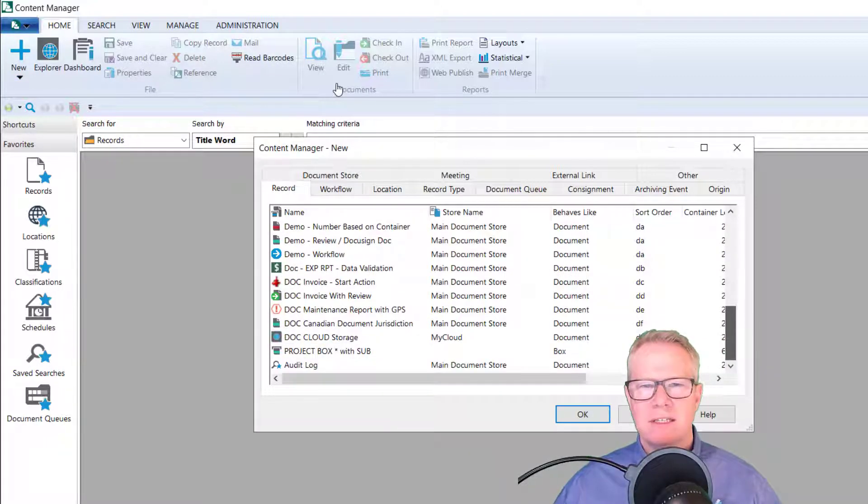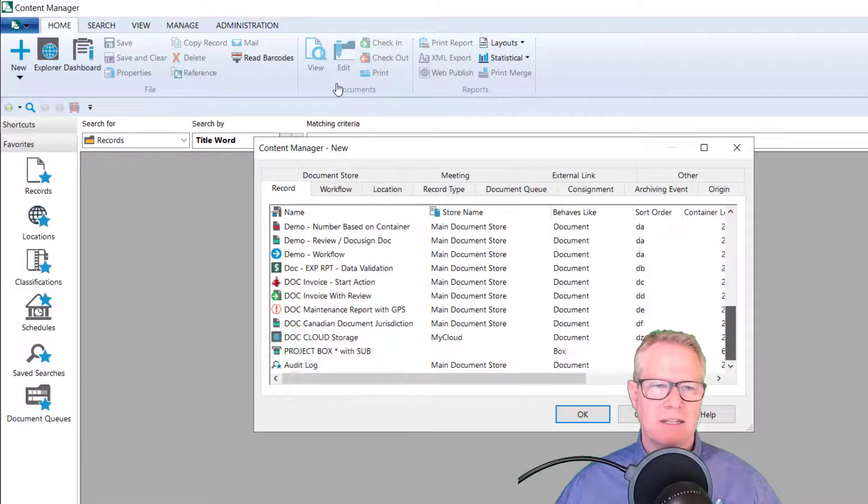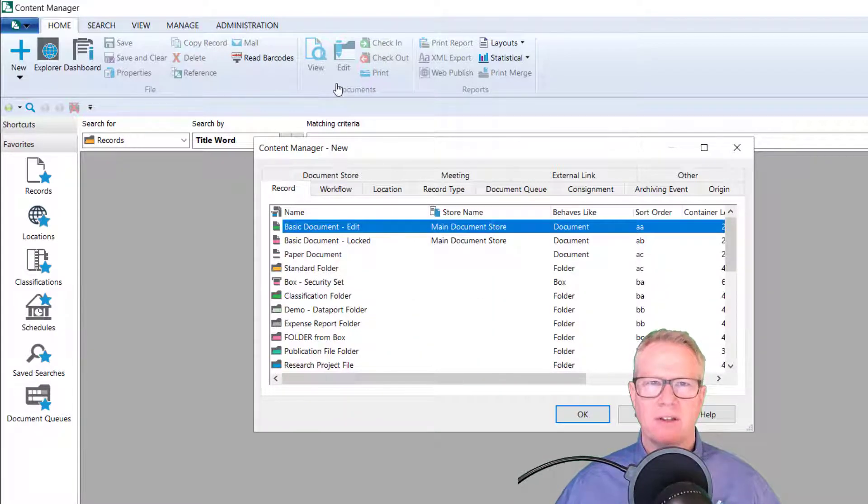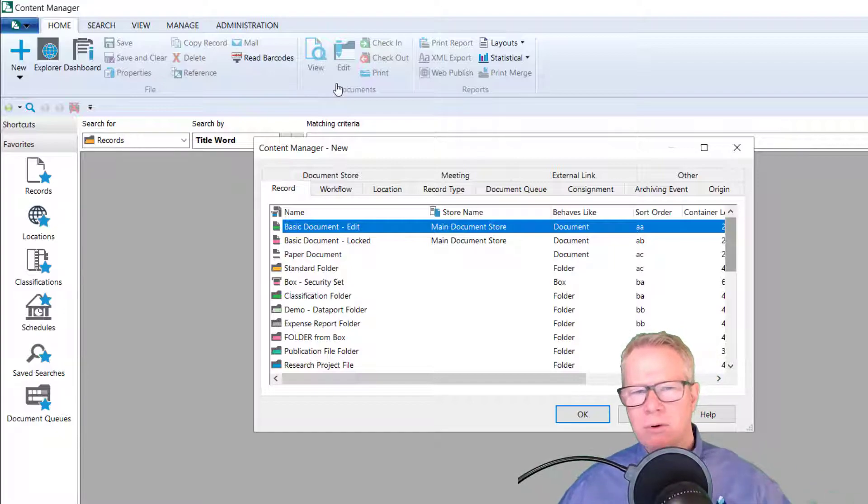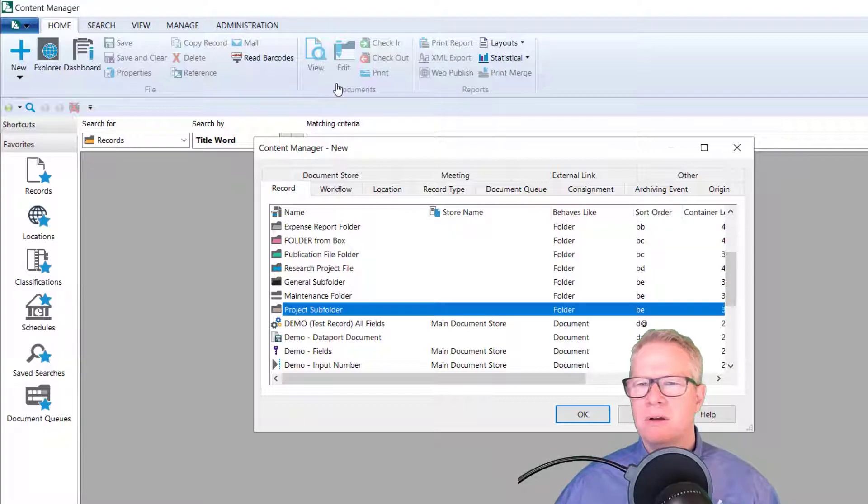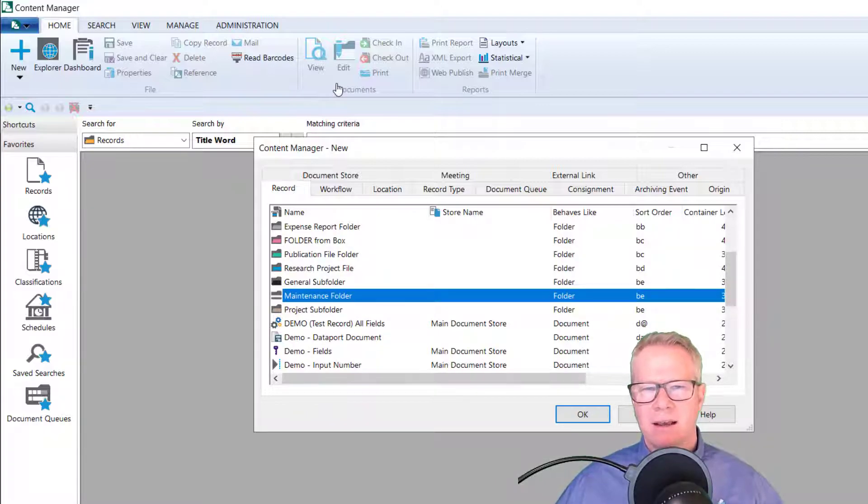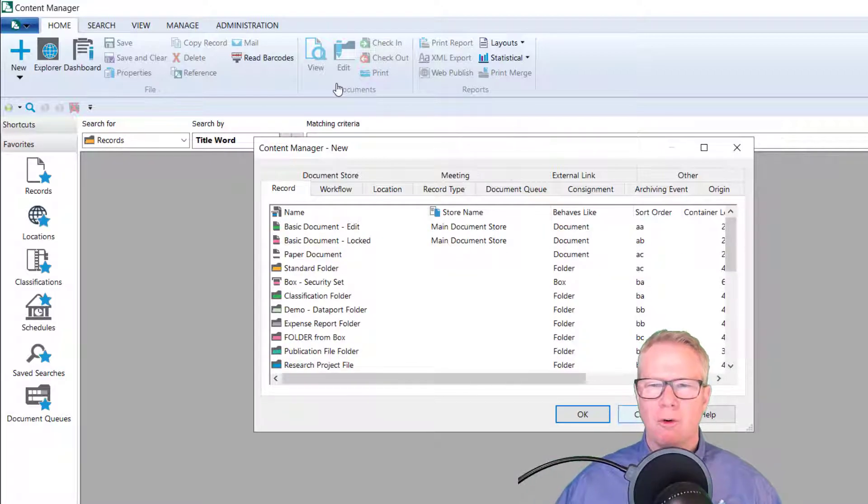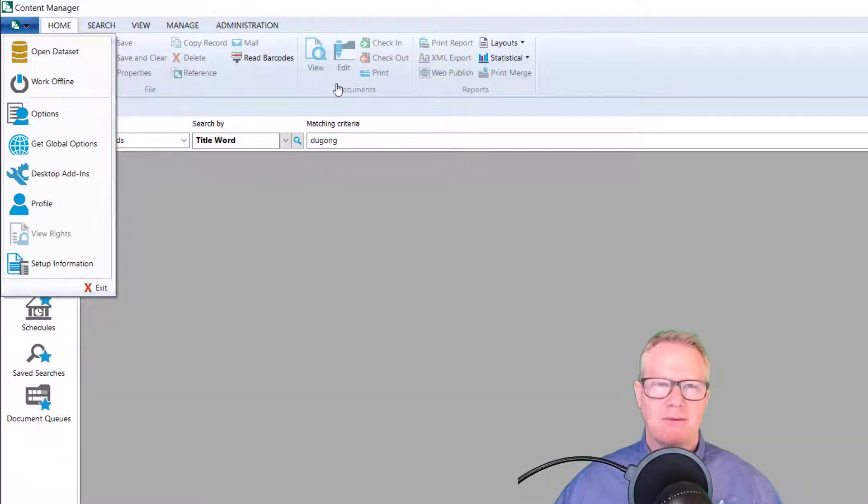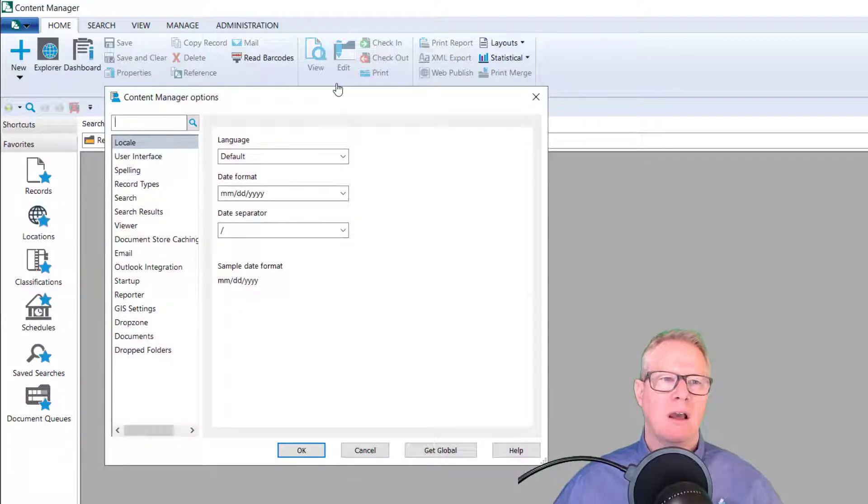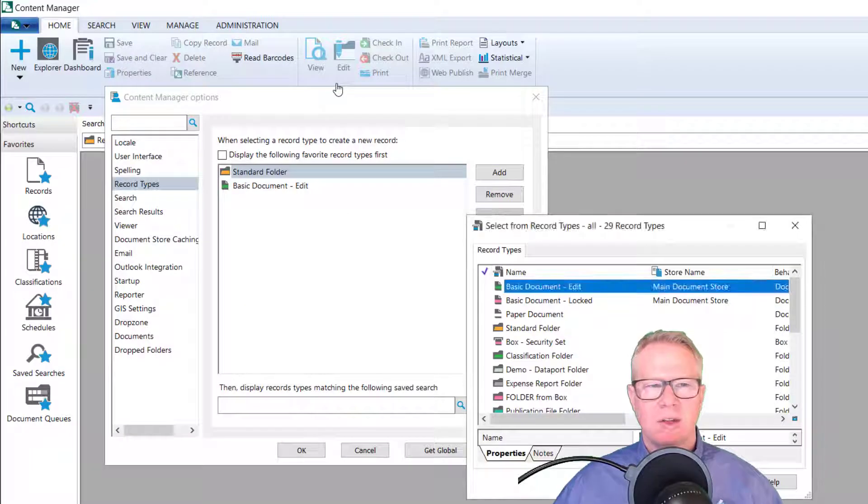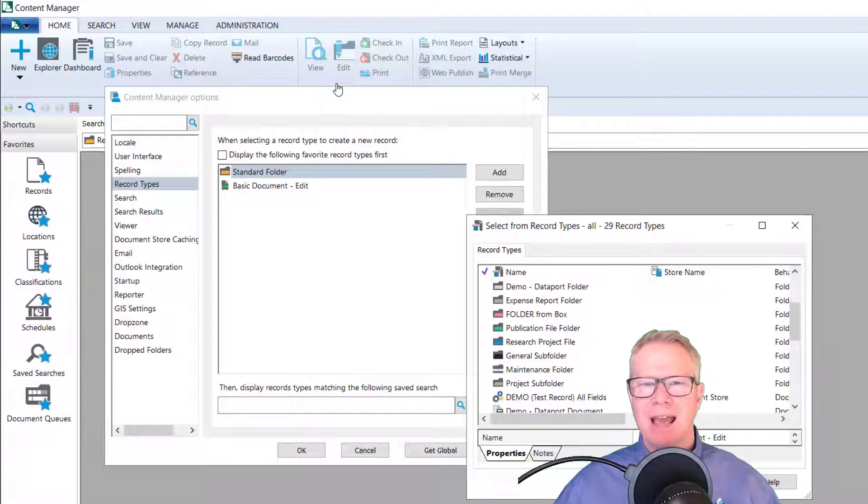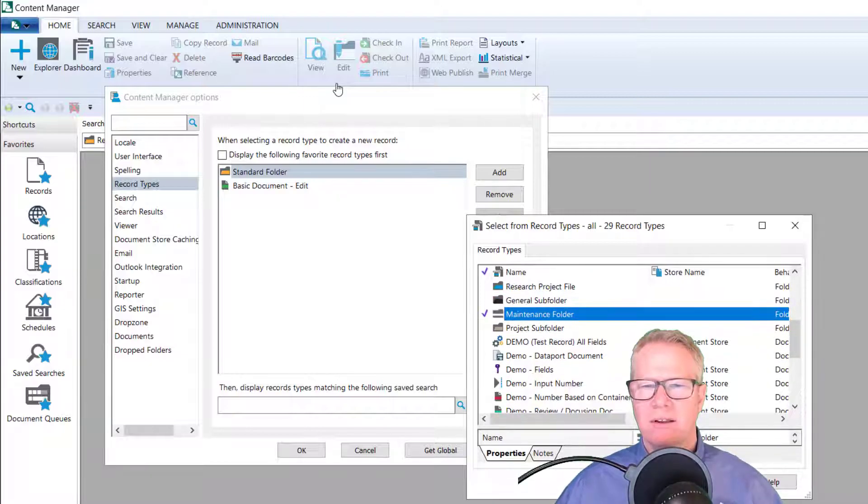Let me just cancel here for a second. And if I was to create a new record, you can see this demonstration database I have created has a lot of different record types. So let's say that I'm in an organization with a lot of record types and I work in one department and all I really do every day is create maintenance folders. So I can take, I'm going to find my maintenance folder.